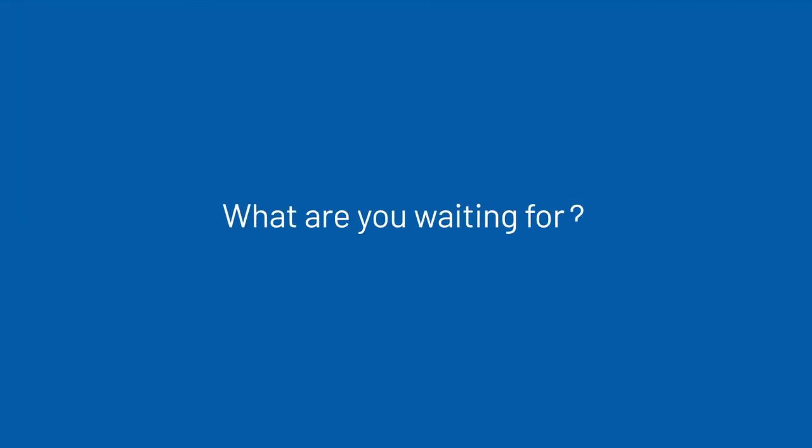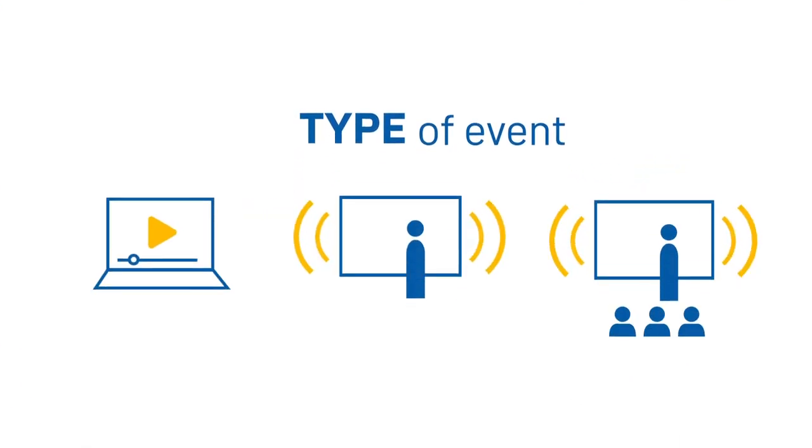So, what are you waiting for? Plan your virtual event in just two easy steps. Step 1. Choose the type of event you'd like.